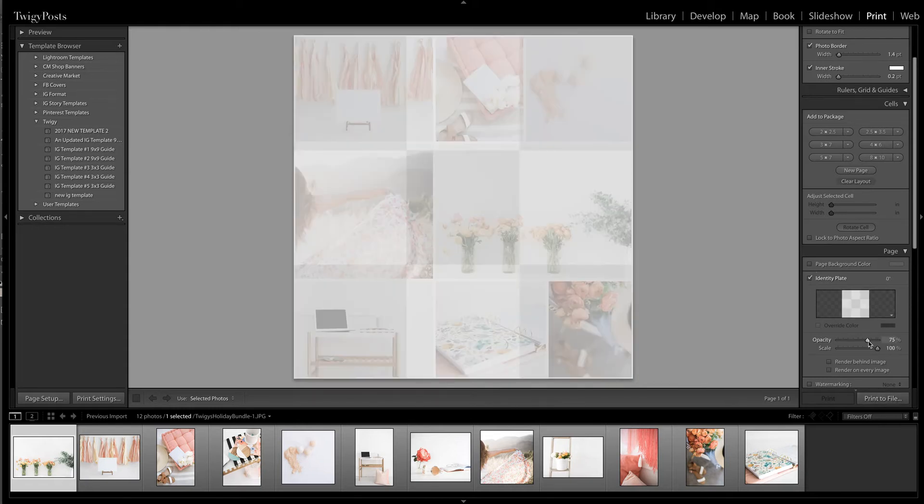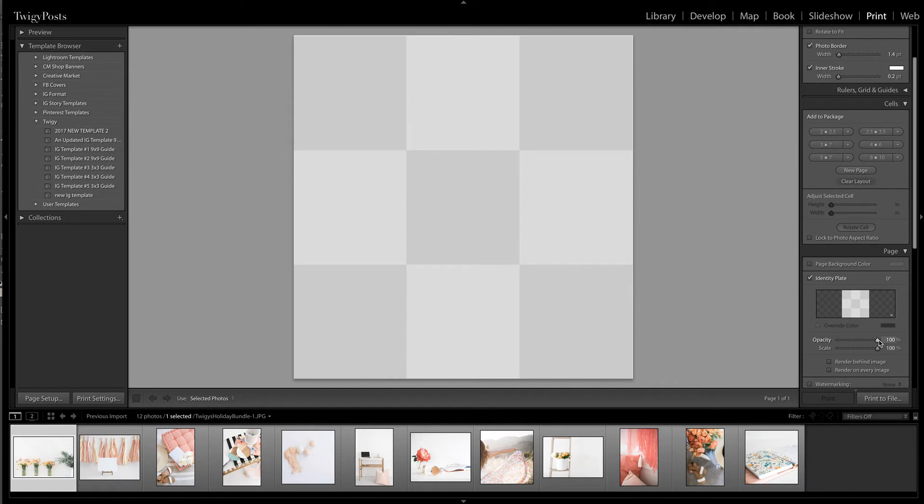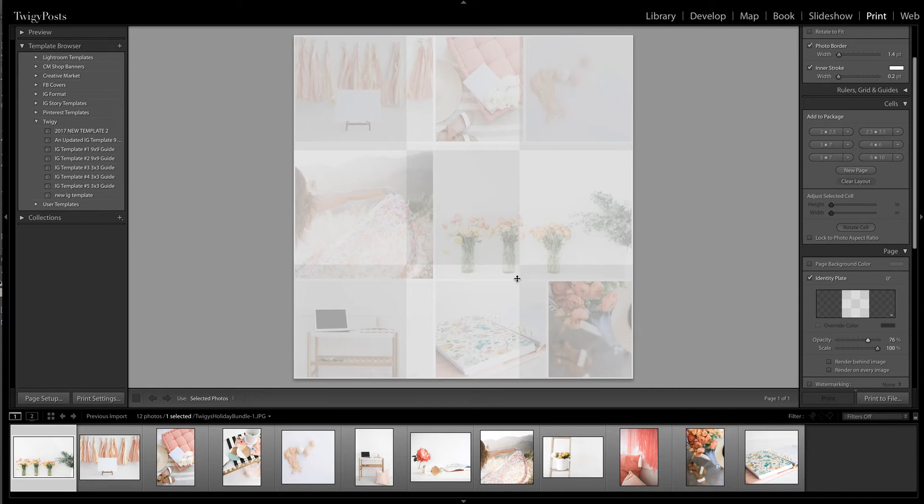What I like to do is double check everything on the identity plate. I have pre-loaded this nine tile template on here and it gives me an idea of where the cropping lines are going to fall whenever I take this into Photoshop and turn it into the tiles. I like the way that looks.